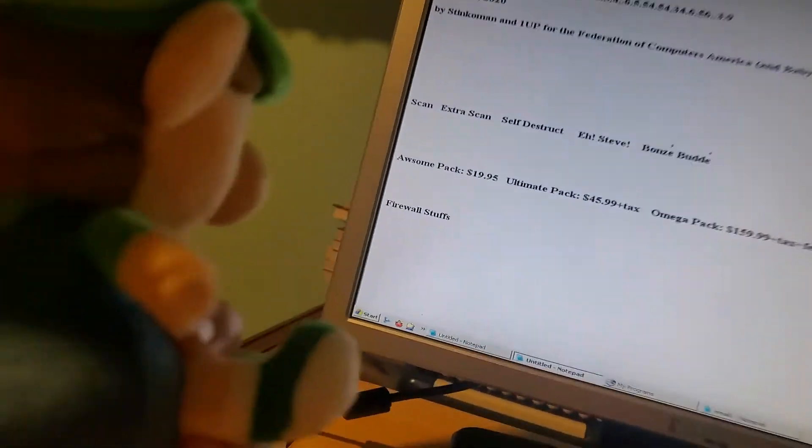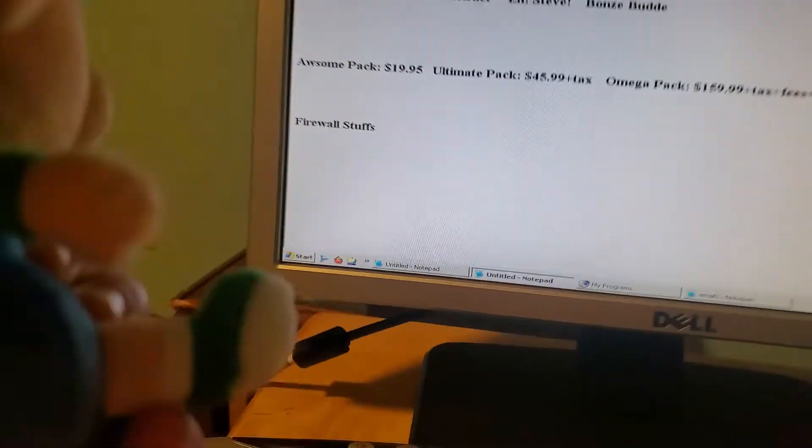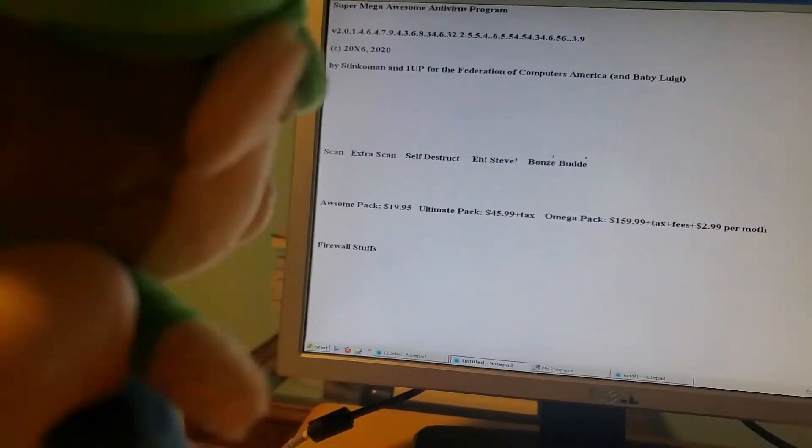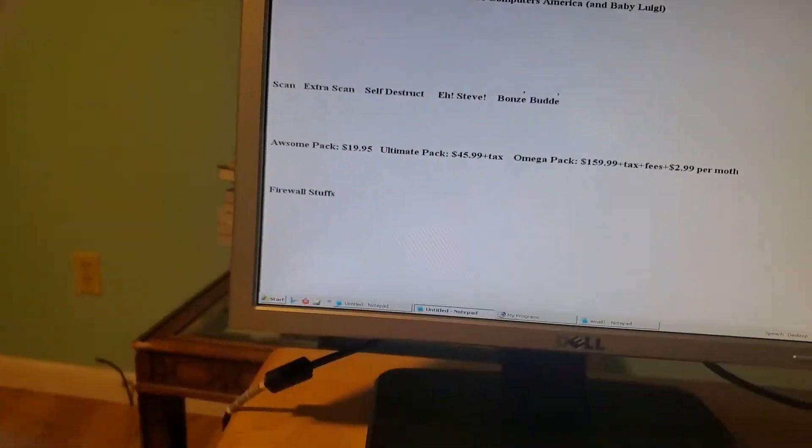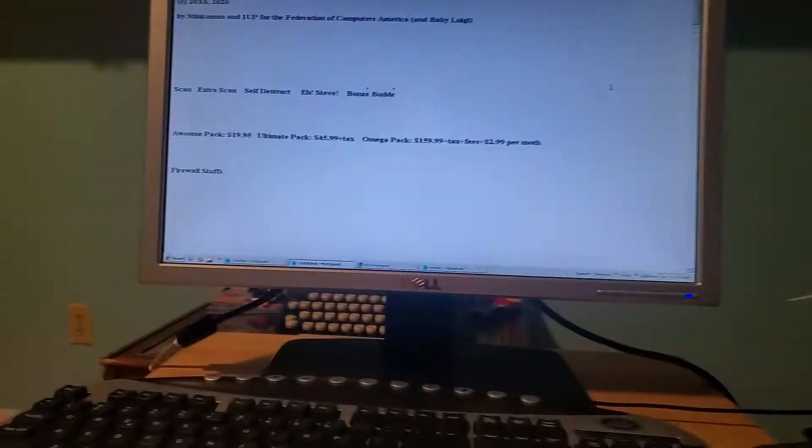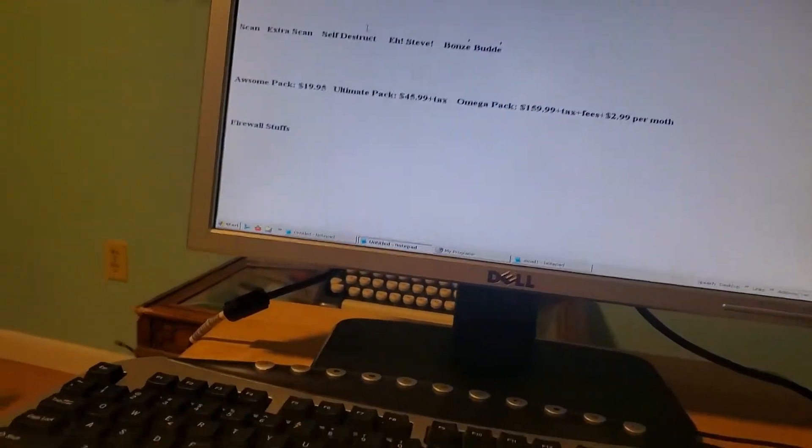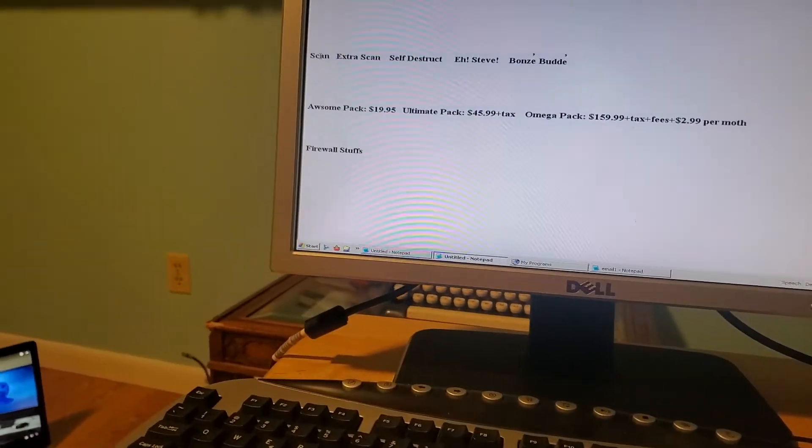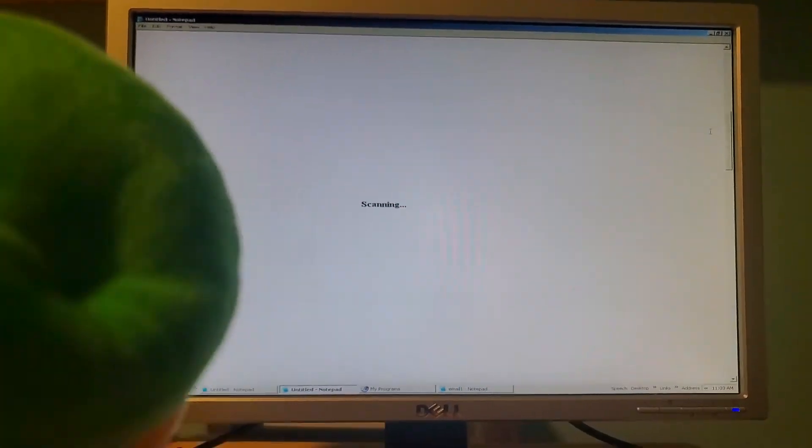Then you just gotta click on that scan and see what happens. Okay, and then we just click on here. Okay, it's scanning. It should be done in a moment now.